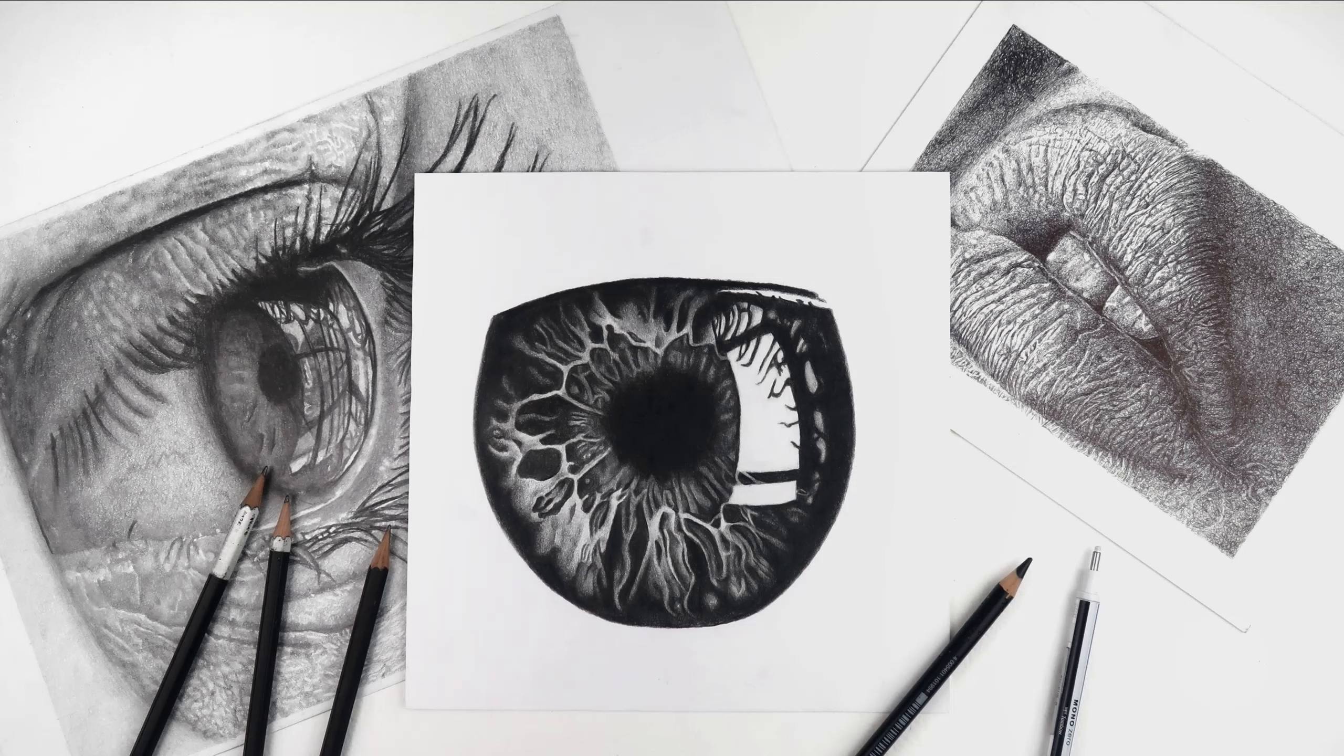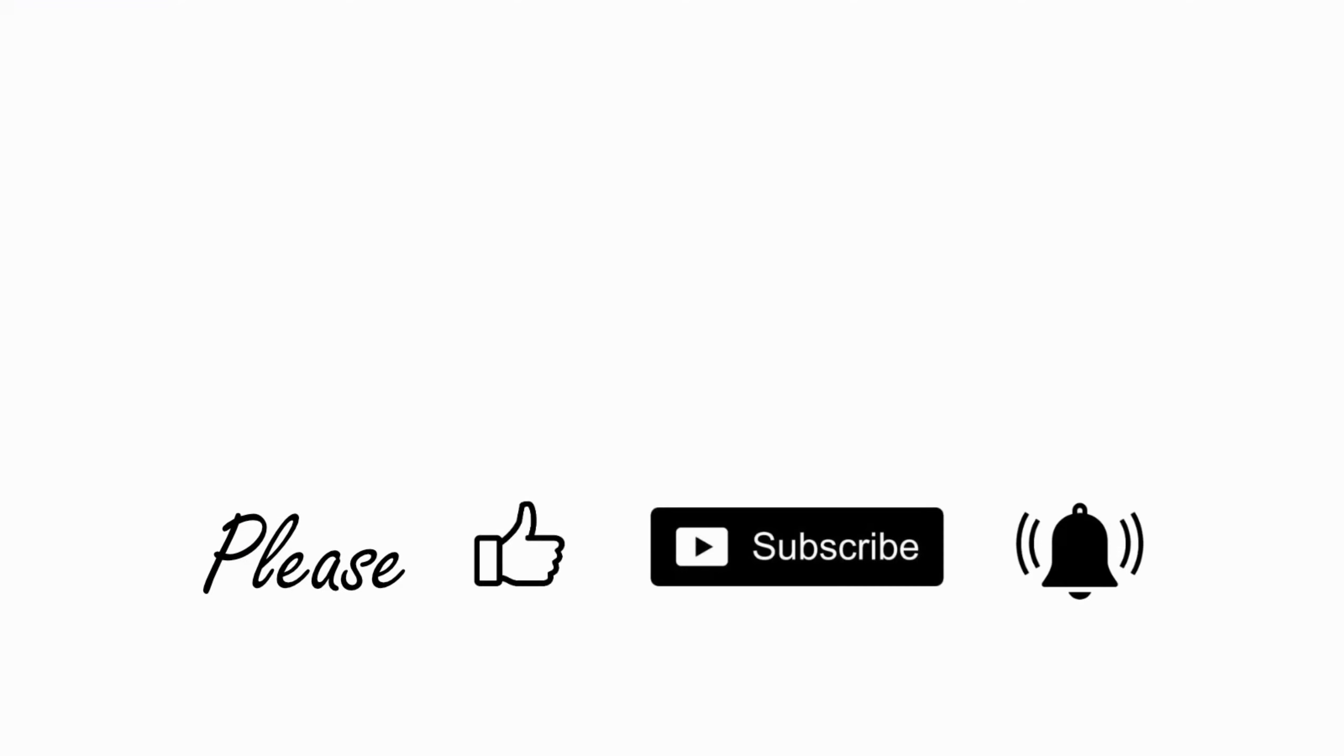If you have enjoyed it and would like more, then please like, subscribe and hit the bell to be notified when I next post. Thank you for watching.